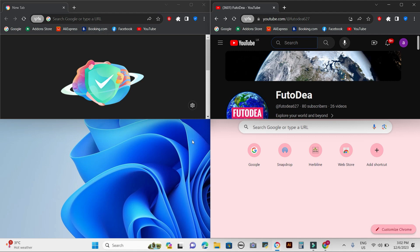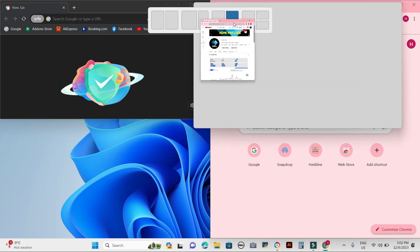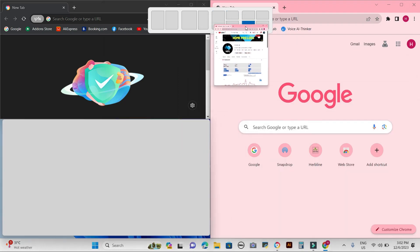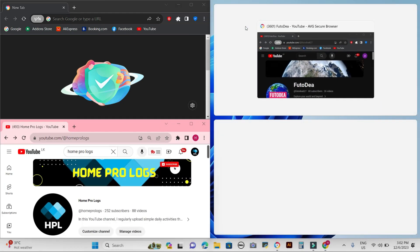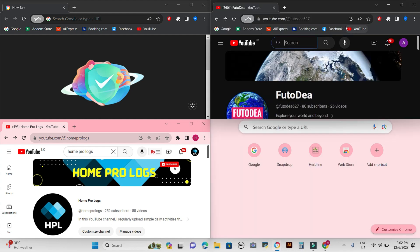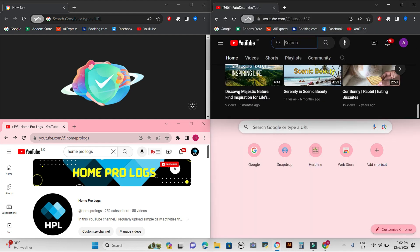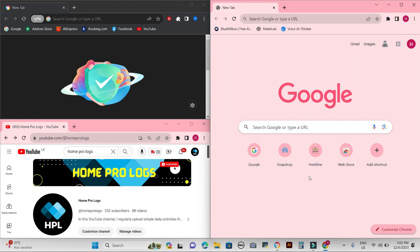You can easily resize and rearrange snap windows by hovering your mouse over the dividing line between the snap windows. Click and drag the dividing line to the left or right.